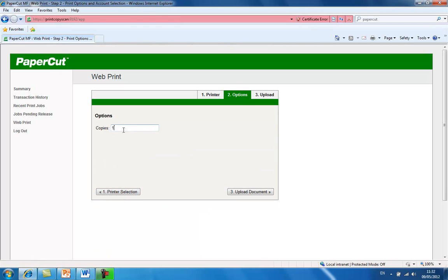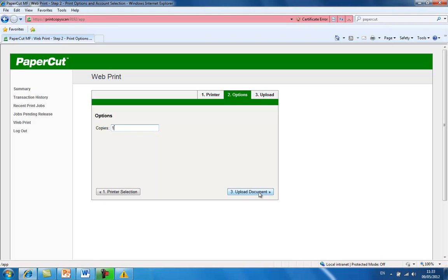This area allows me to choose how many copies of the document I would like to print. In this case, I just want the one copy, so I will go ahead and click on upload document.